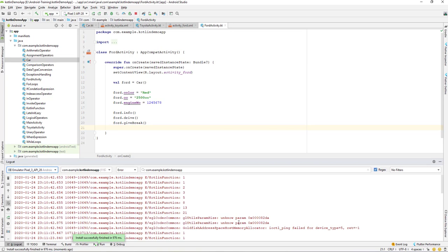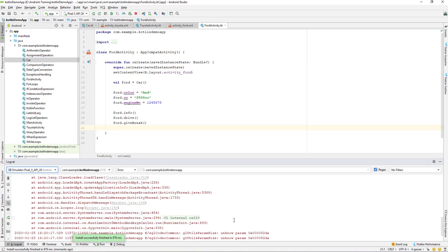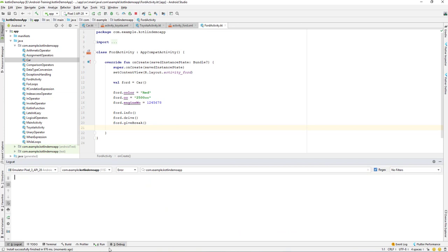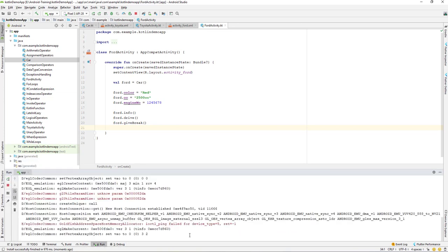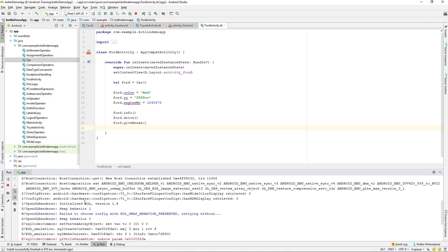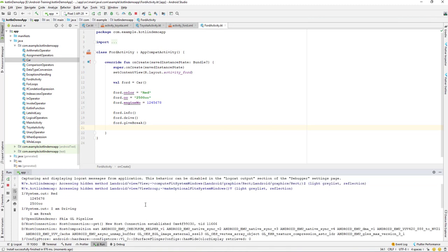The gradle build has finished successfully and let's go to the logcat. We are not able to see there. Let's go to the run and I think in the run we should be able to see.